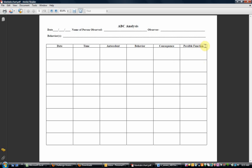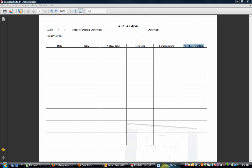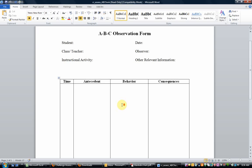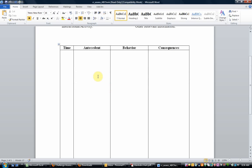I don't always recommend that people look at what the possible function is. I think that that's something that the team can brainstorm after the information is gathered. Here's another example of a blank ABC analysis form.